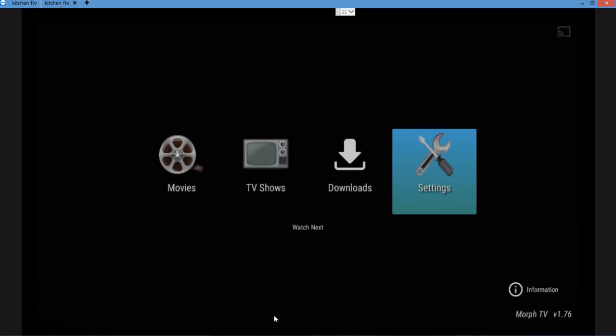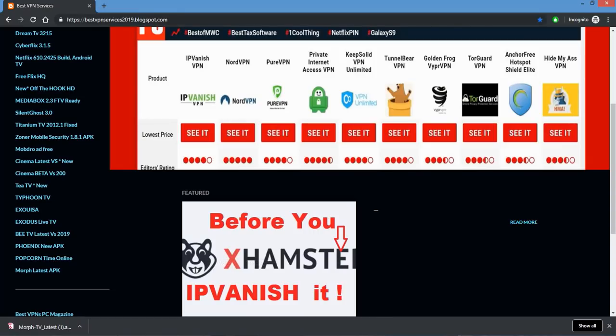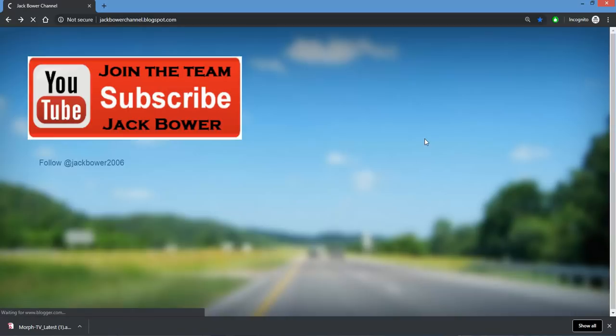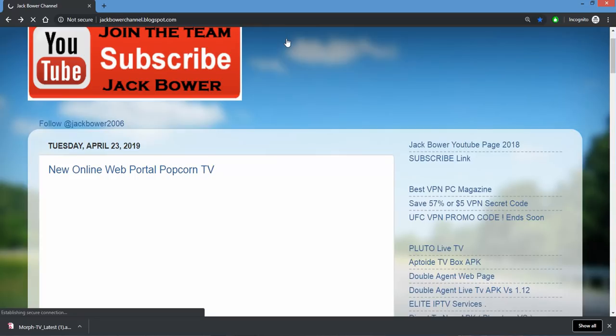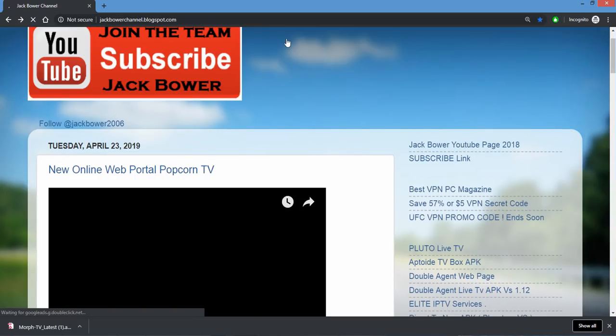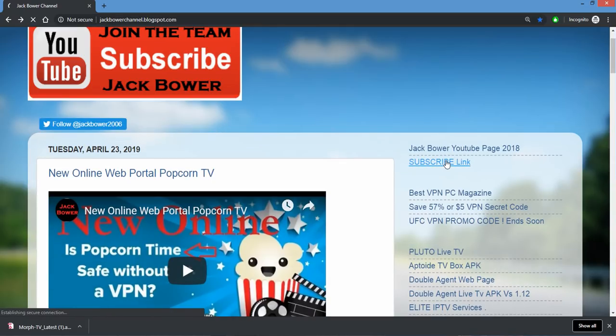Make sure your VPN is going and you guys will be sweet. Thank you again to Best VPN Services showing us that. This is presented once again from Jack Bauer YouTube and this is my Jack Bauer channel blogspot.com. Please hit that little subscribe link and subscribe. Takes two seconds, it's free. This is Jack Bauer, Jack Bauer YouTube.